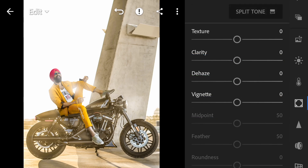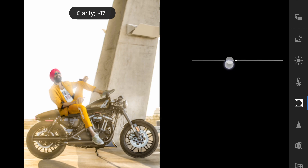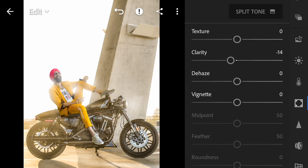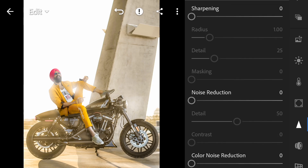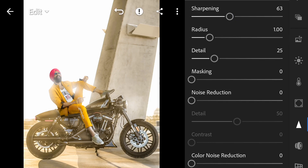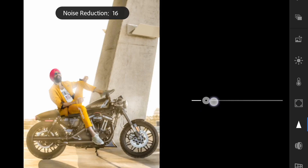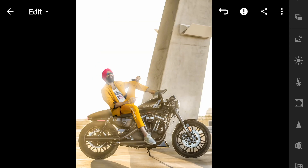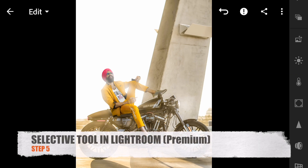Next go to the Effects tab. Clarity — if we increase it, we'll reduce it slightly to get a soft tone. Set to around Minus 13 or Minus 14. Next, go to the Detail tab — triangle shape. Increase Sharpening to 63 so the photo gets a bit sharper. Then increase Noise Reduction to around 30-31. Our 4 steps are now complete.